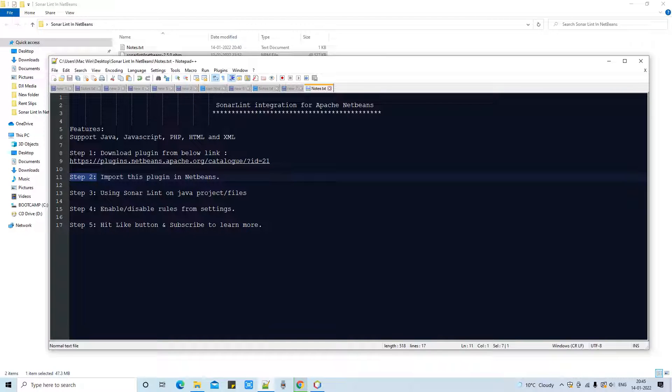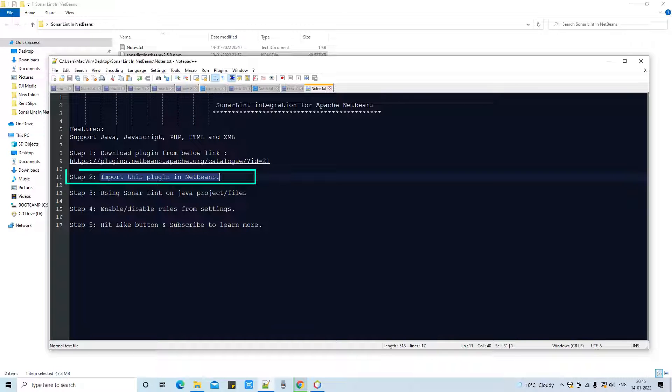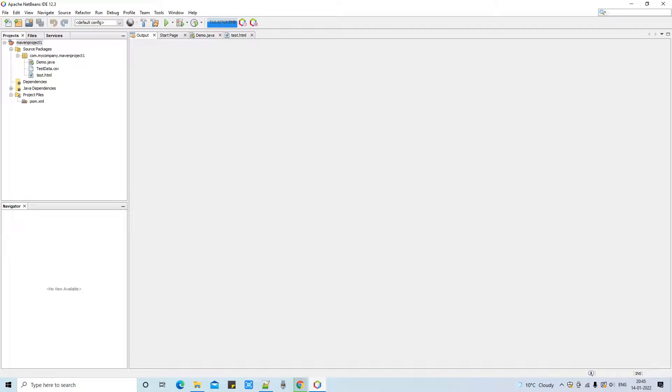So I'm leaving this thing behind. I have already downloaded this link and I have placed it somewhere in this folder. So guys, once your downloading is done, you will get this kind of file with .nbm extension. And now I'm taking you back here in this notepad. So these are the steps so you can track your progress here. And now it's time to import this plugin in NetBeans IDE.